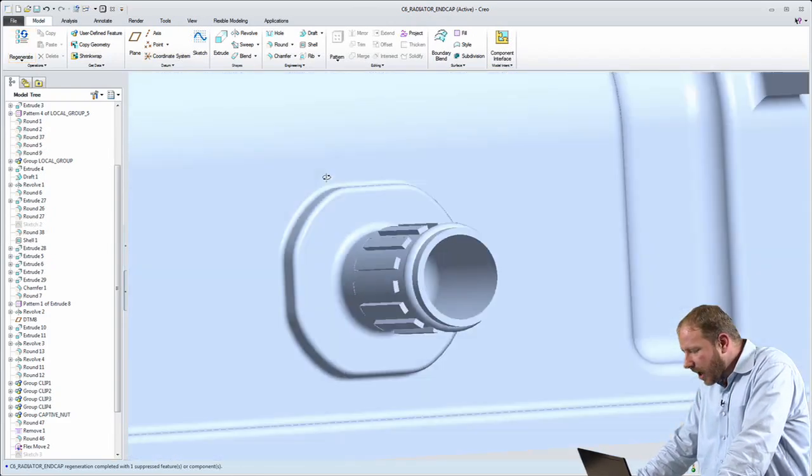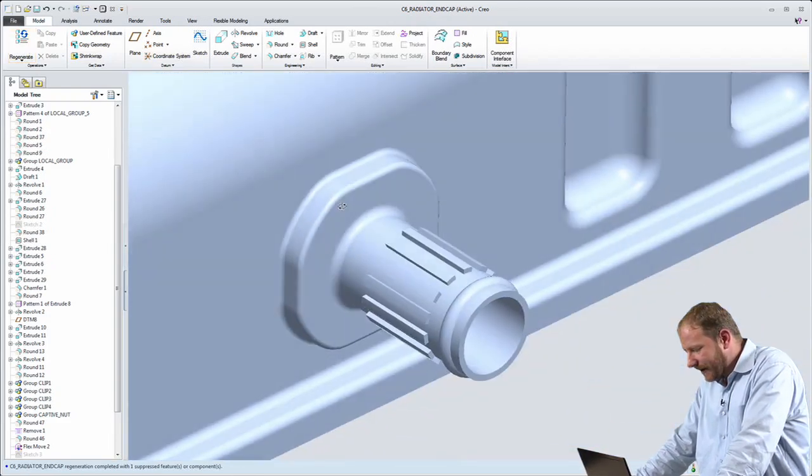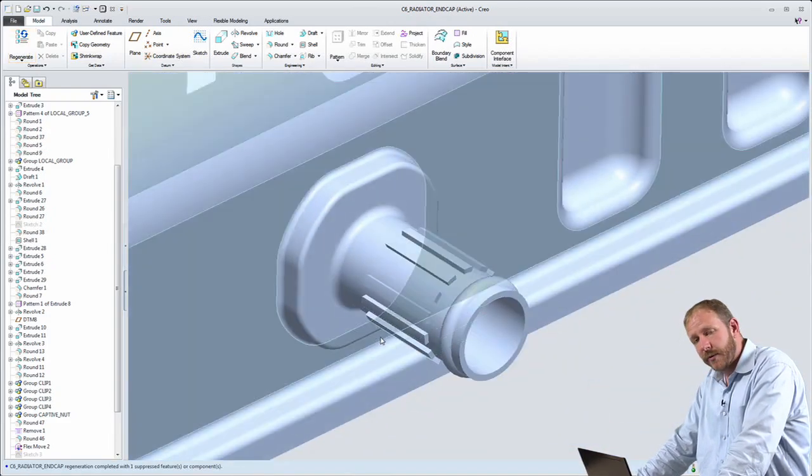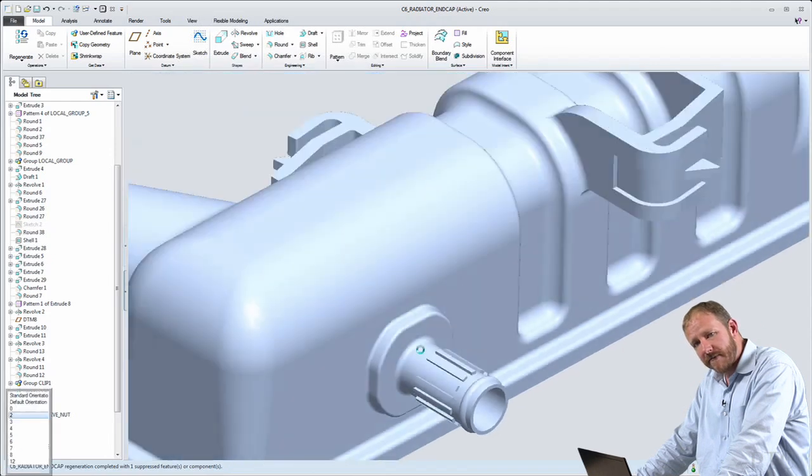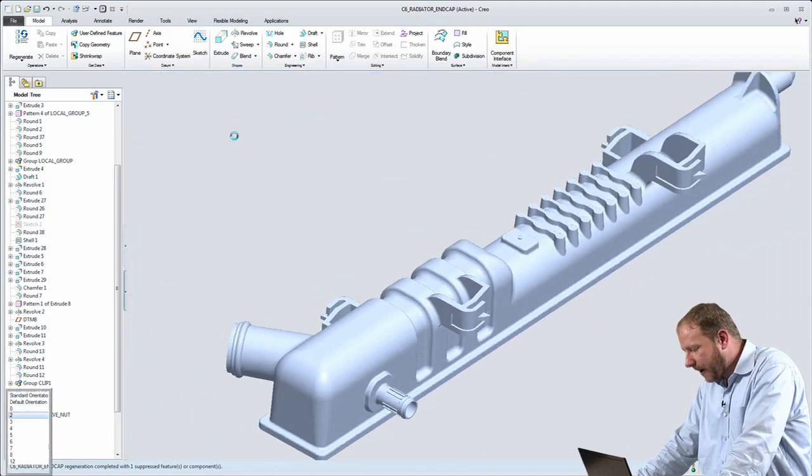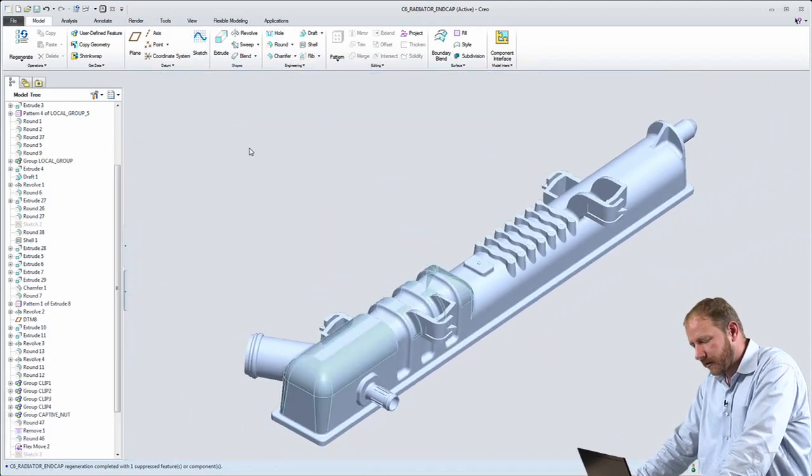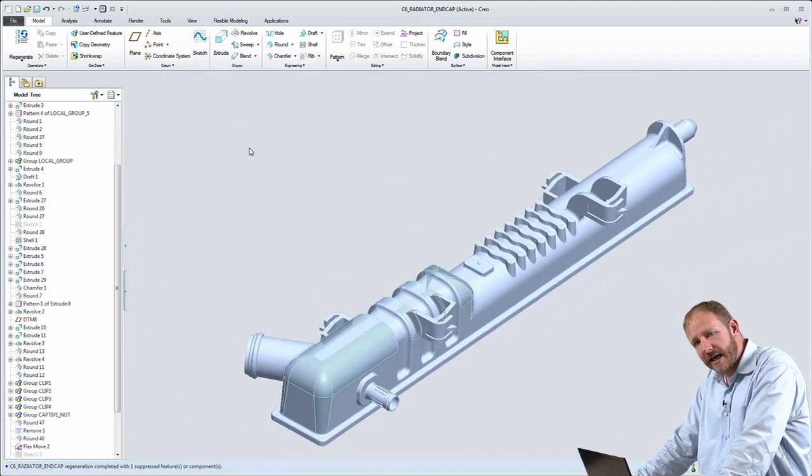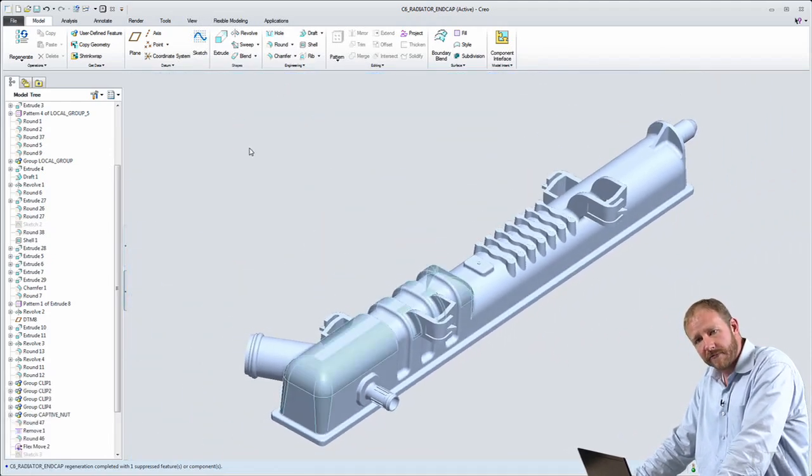This is an unprecedented level of fluency between a direct modeling environment and a parametric modeling environment, only possible with the AnyMode modeling from Creo.